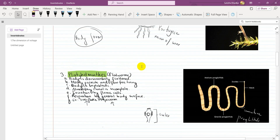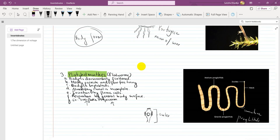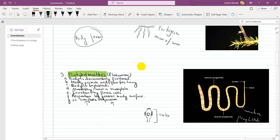Next is Platyhelminthes, also called flatworms. The body is dorsoventrally flattened — flattened from top to bottom, as you can see in the figure. They are mostly parasitic but some are free-living.